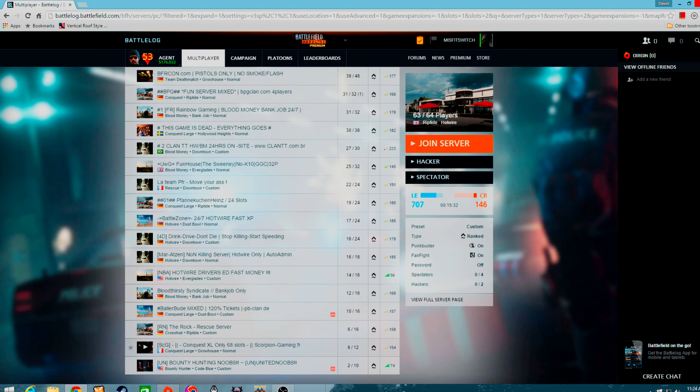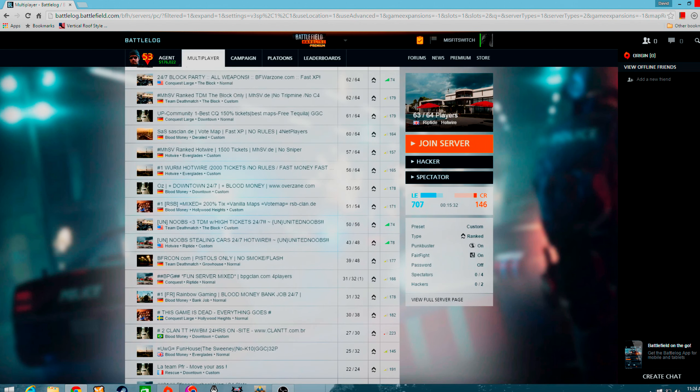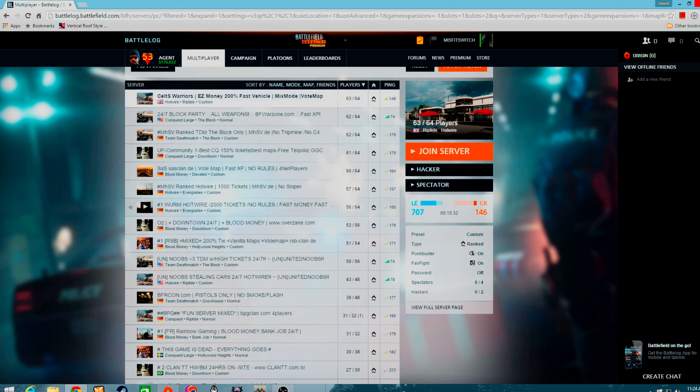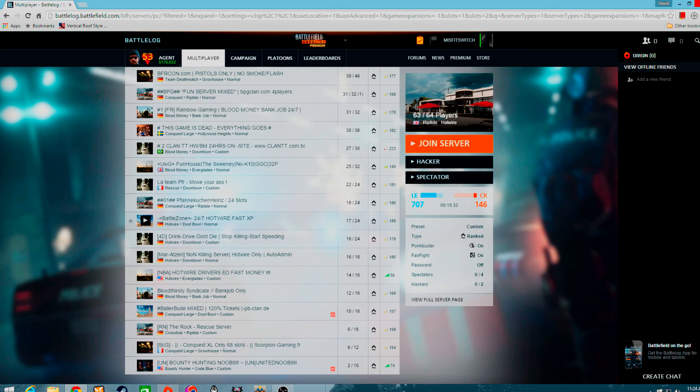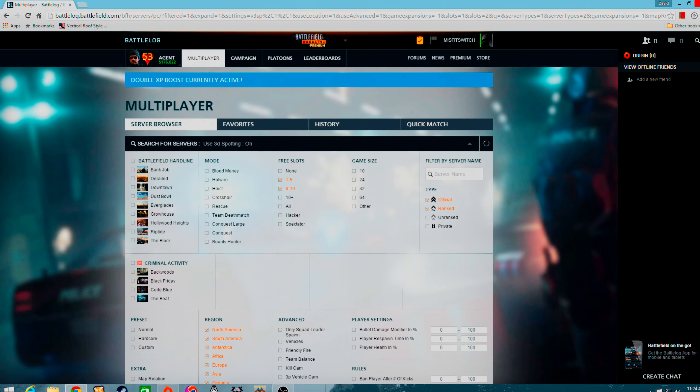So you got maybe twenty servers up. Obviously, being in the US, I cannot play on the overseas maps. I get three hundred ping and just get kicked out of every one of them. So, for me, this game is a waste of money.